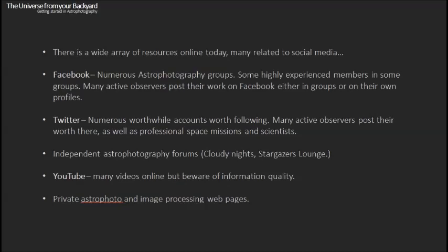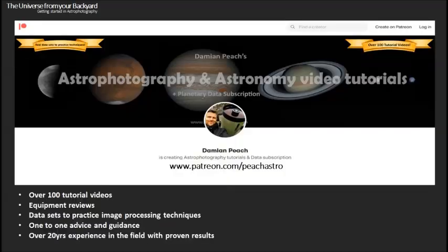There are also privately run astrophotography and image processing web pages available. I myself run a private page where I have a vast range of tutorial videos and material available, including equipment reviews, image data sets to practice processing techniques, and one-to-one advice and guidance. For those with a more serious interest looking for high quality information, I'd really recommend looking at sites such as this, which I've been running for a few years now and has proven really popular.